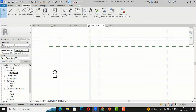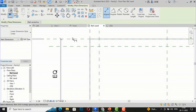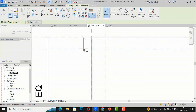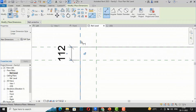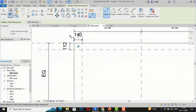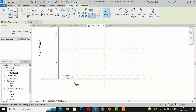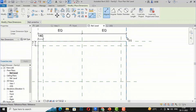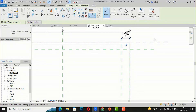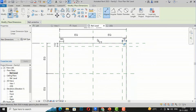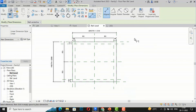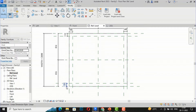Now I'll use dimensioning — type DI or go to Annotate and use Aligned Dimension. This offset is 112 mm, and the other side is 140 mm. I'll dimension the remaining reference planes. This side is also similar to 112 mm, so these dimensions are sufficient for the leg positions.